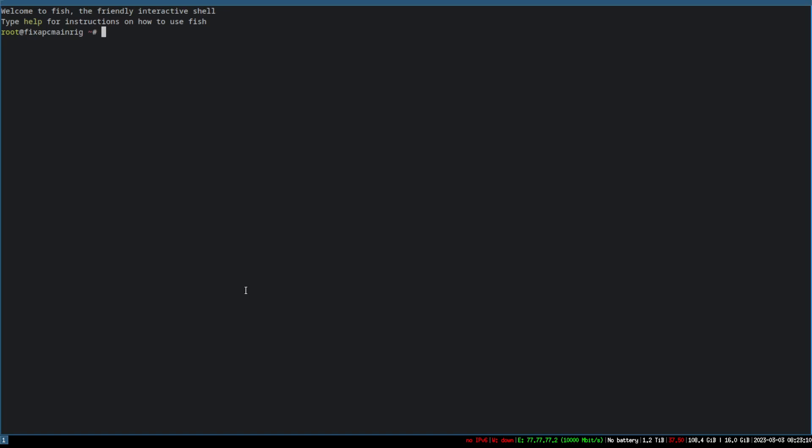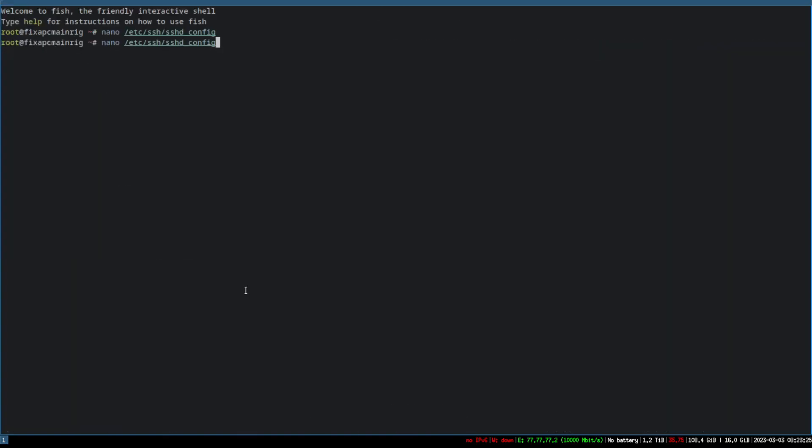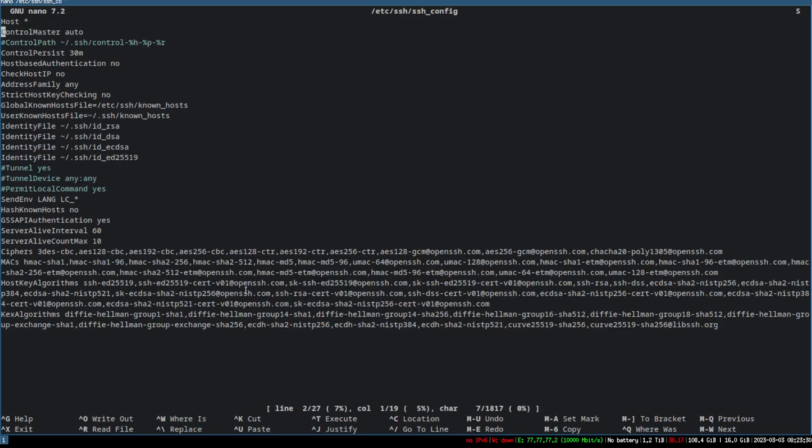Just get rid of those problems for you, and I'll put it in the description so you can just copy and paste it in there. What you're going to want to do is nano /etc/ssh and then ssh_config—I'm sorry, sshd_config—and you're going to want to enable